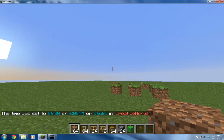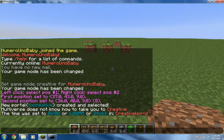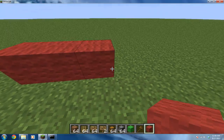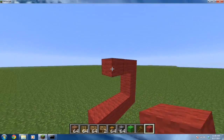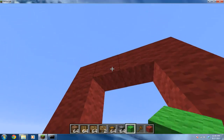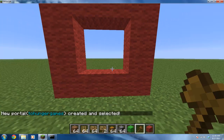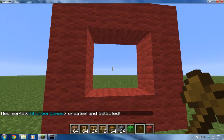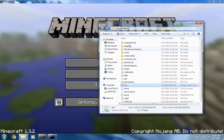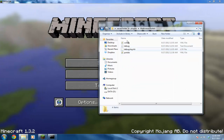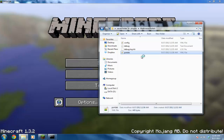For this second portal I'm going to use red wool just for the heck of it. Once you've built the portal shape, do the same thing - type /mvp create and name it something different, so I'll name it 'two_hunger_games'.